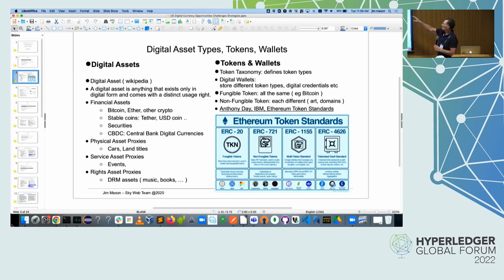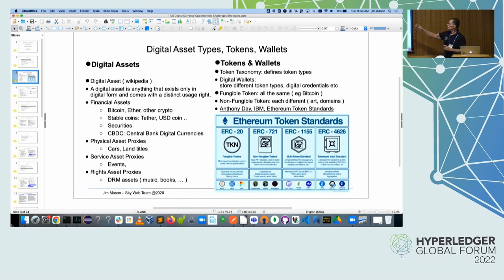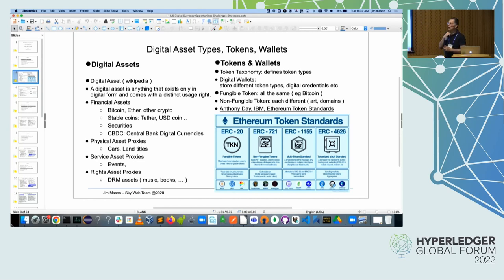Fungible tokens are all the same type — one Bitcoin isn't worth more than another Bitcoin, for example. A non-fungible token — you think of things like works of art that are unique, or different domain names on the Internet. I have a couple of domain names I can sell; they have different market values. I could issue tokens on those if I wanted.